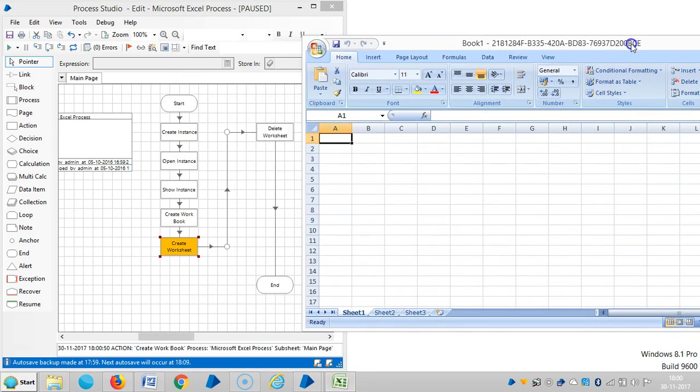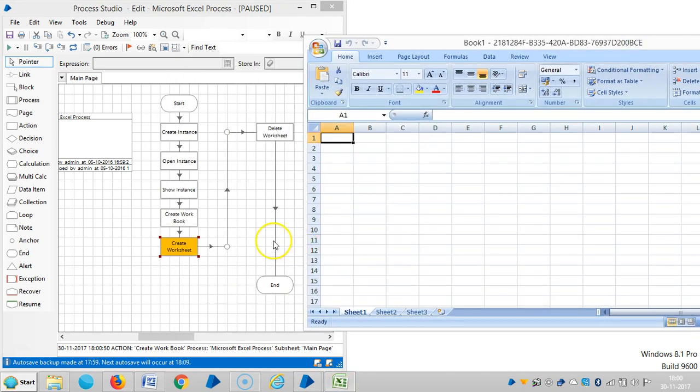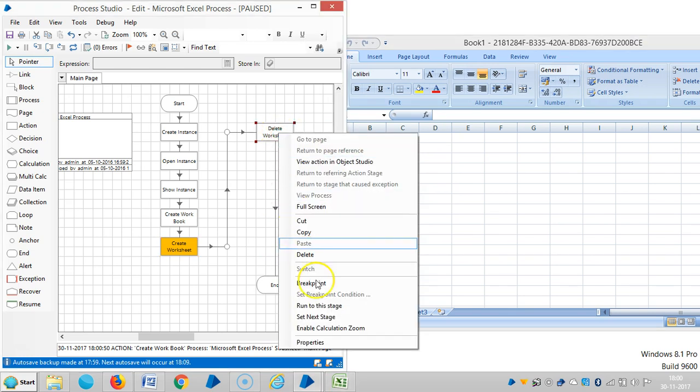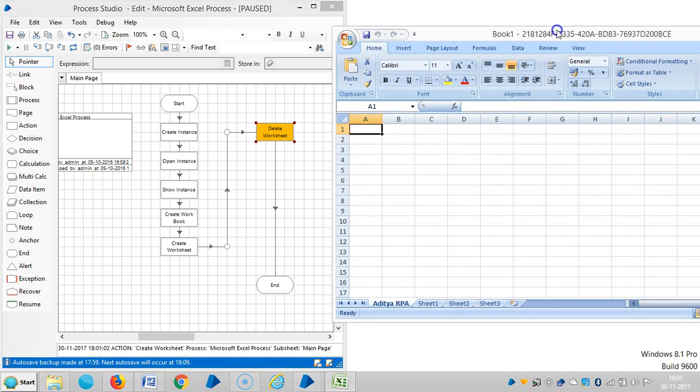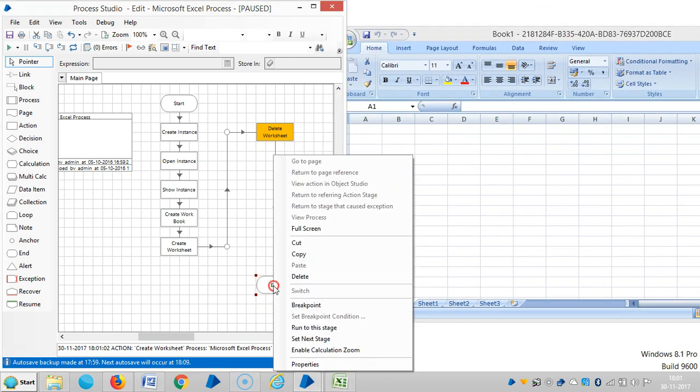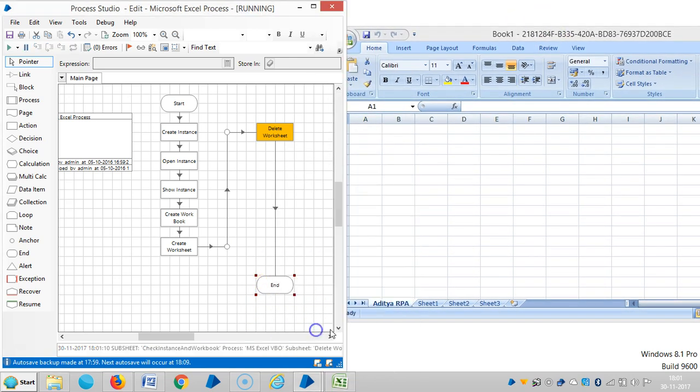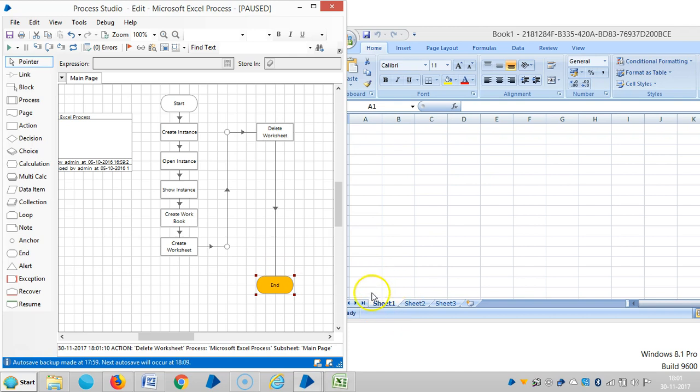The workbook is created. Let me run up to this stage - now the worksheet is also created. Let me run up to the end stage. Now you can see it's deleted.